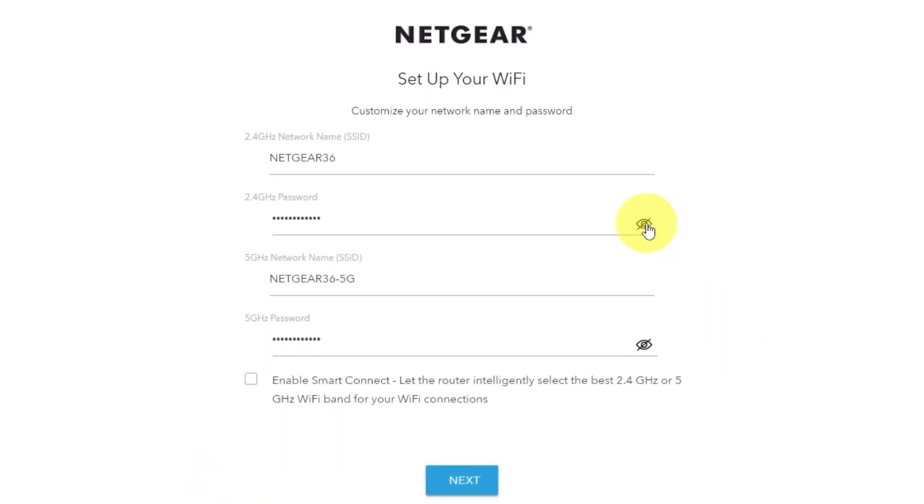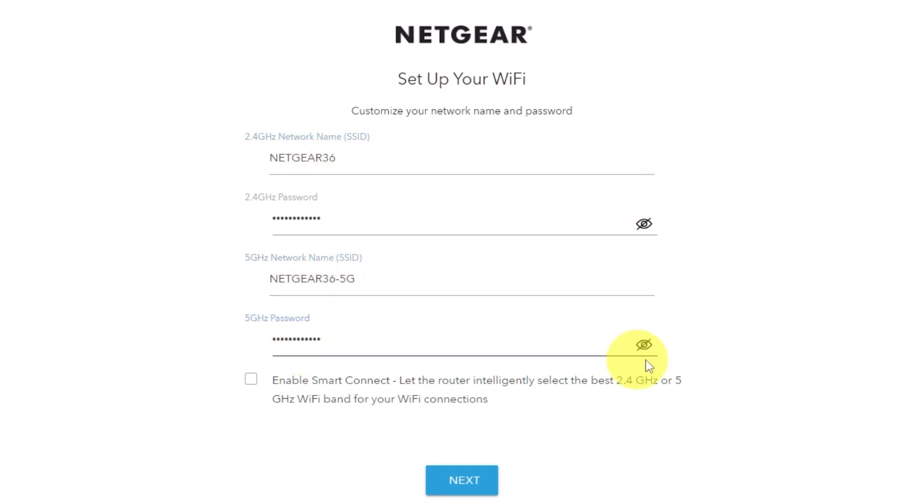On this page, you can customize your network name and password. Click next.